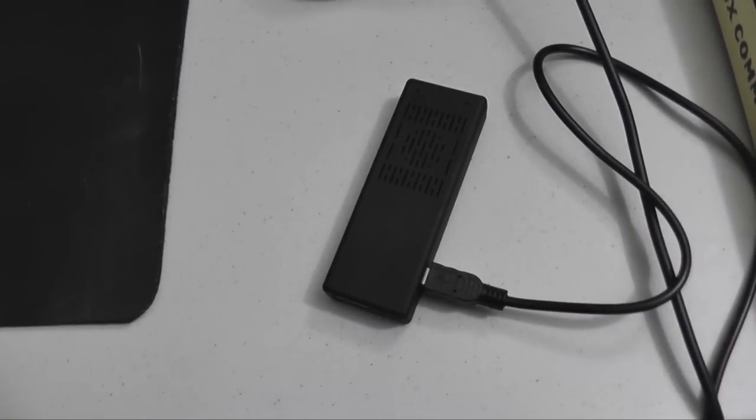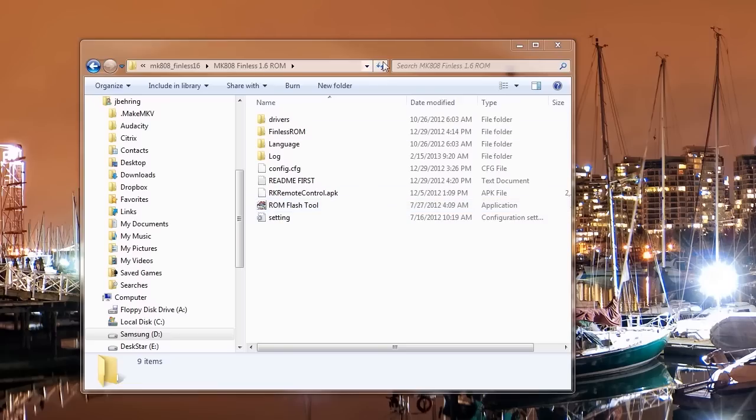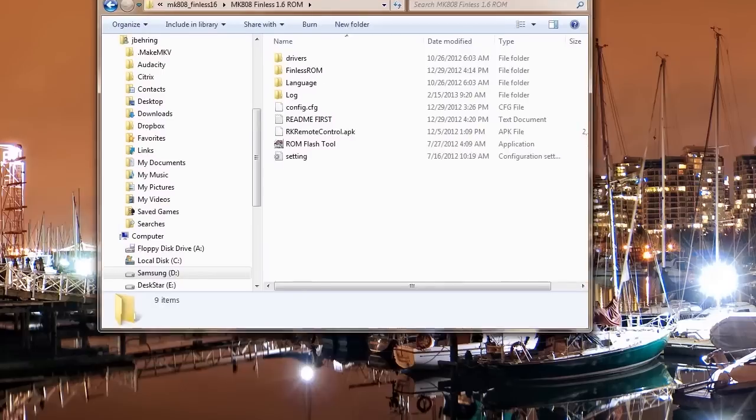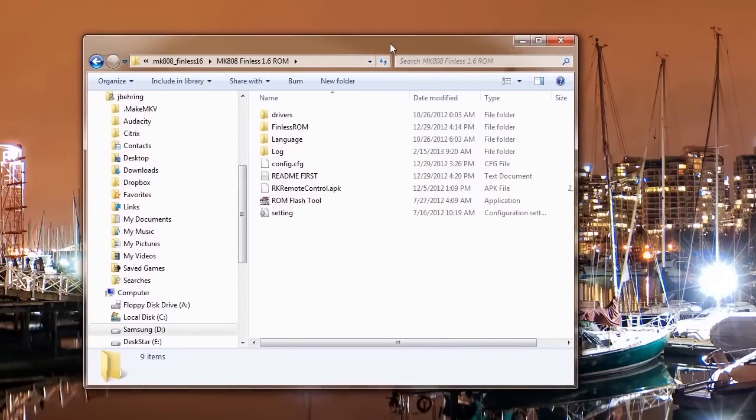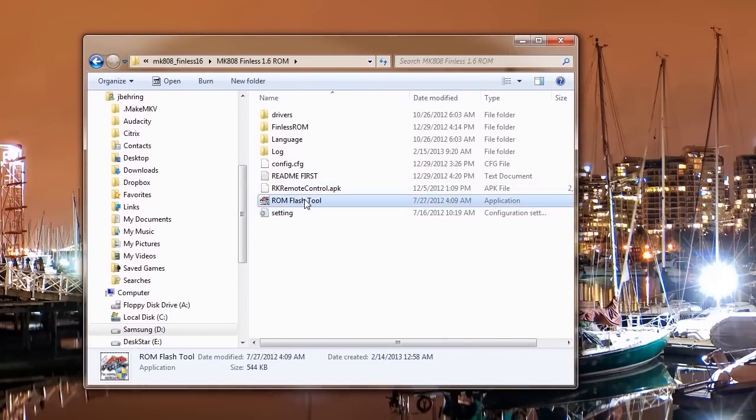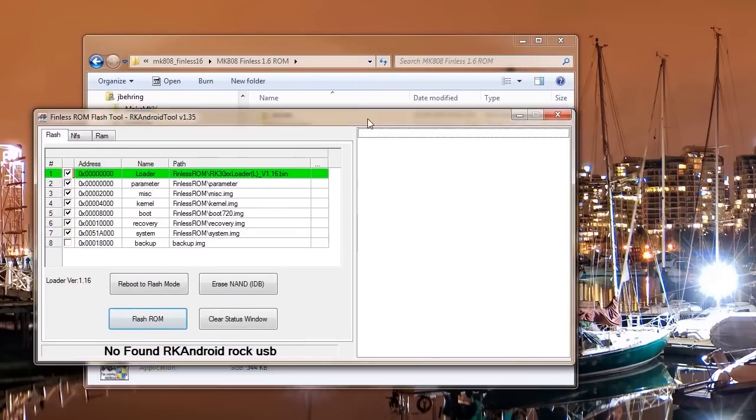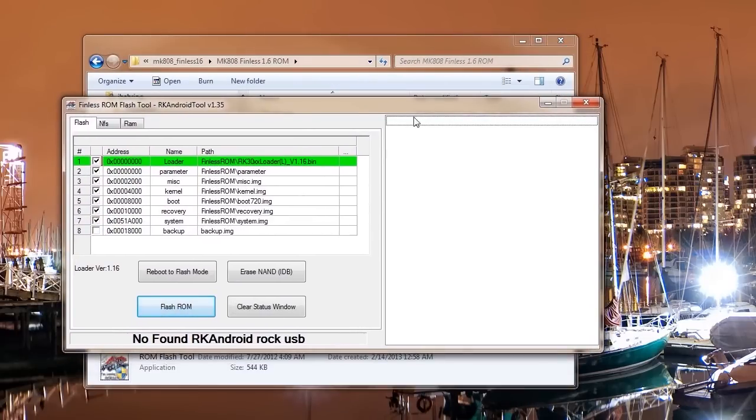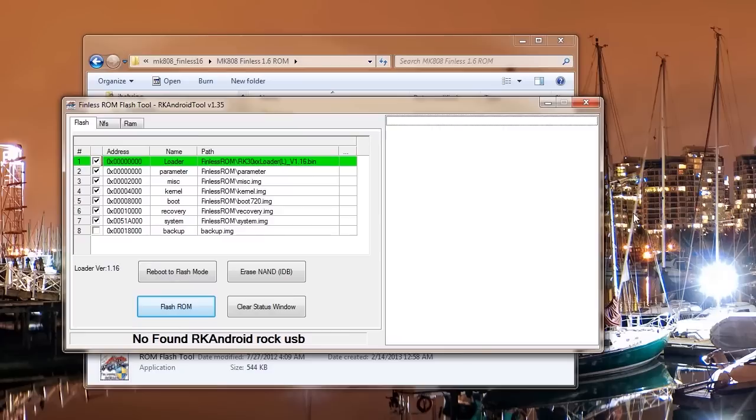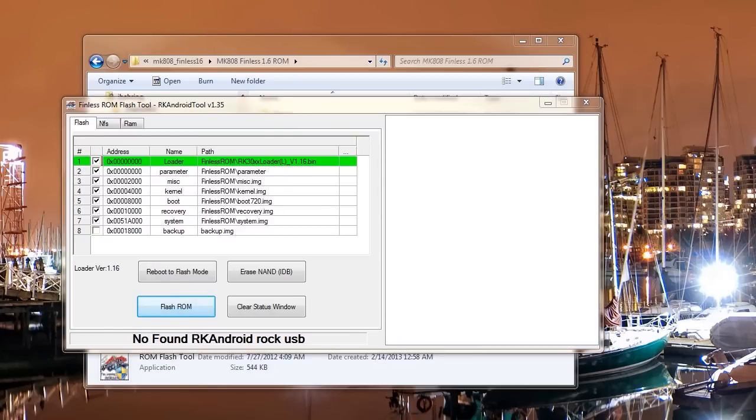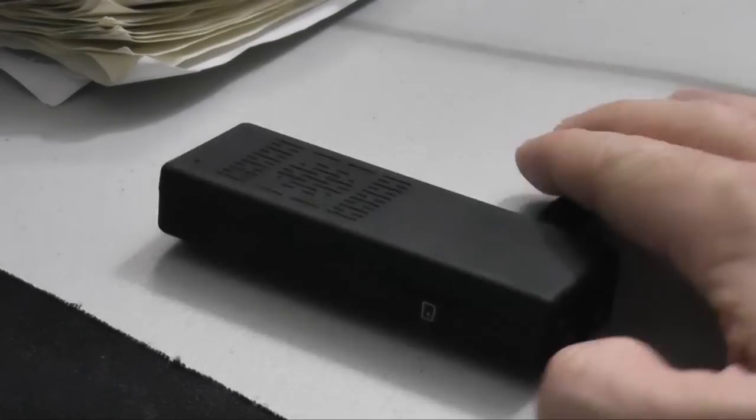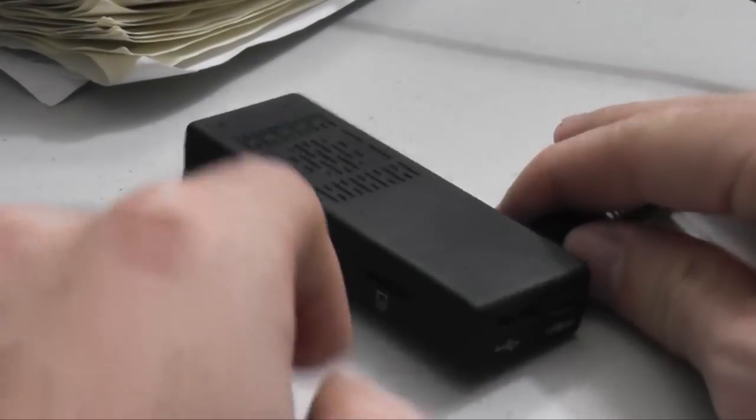Once you have that, plug in your MK808 to your computer via the data port. You'll see here, unfortunately it's not found. It can't find the device for some reason and trying to use the easy method. So we're going to have to unplug the device.